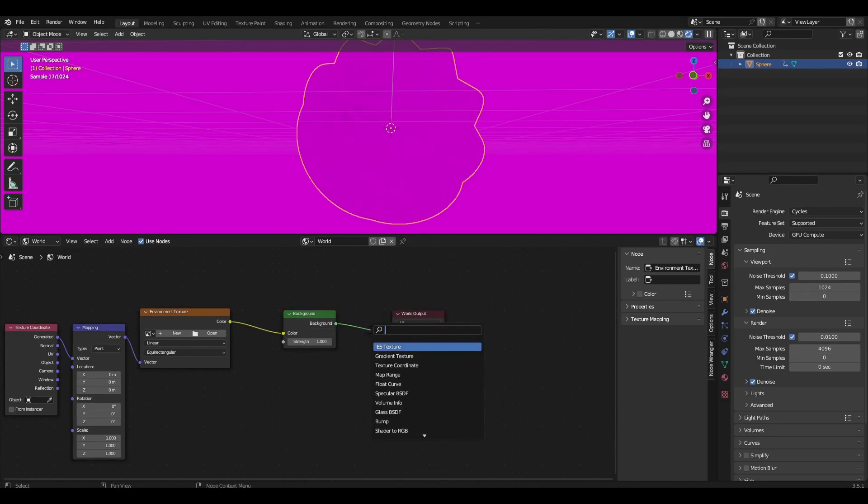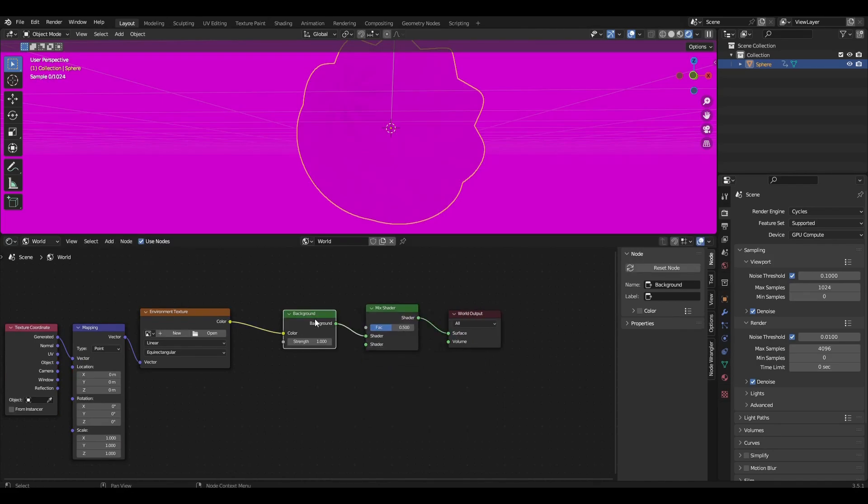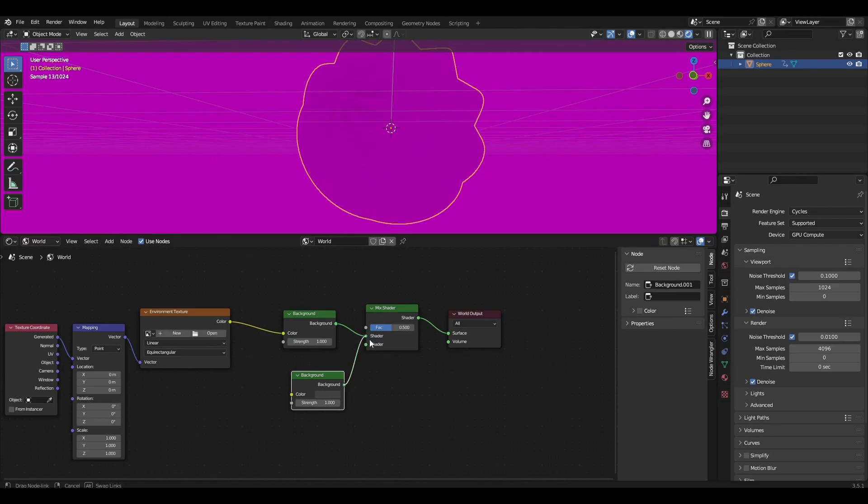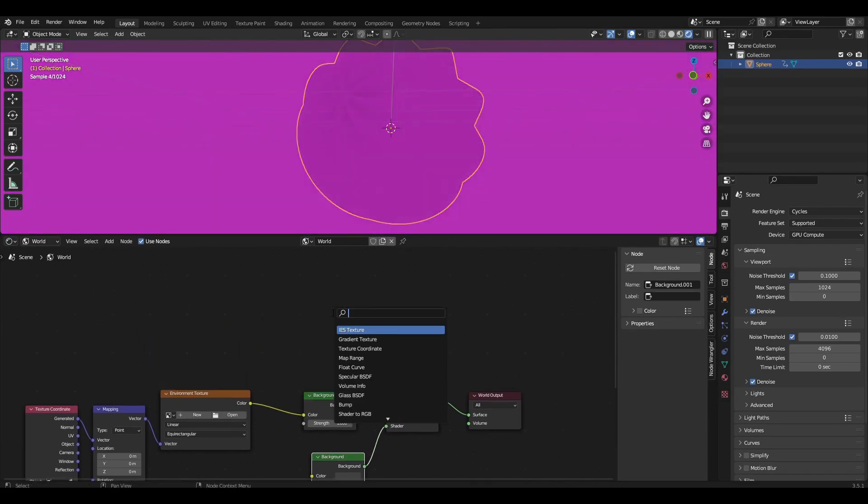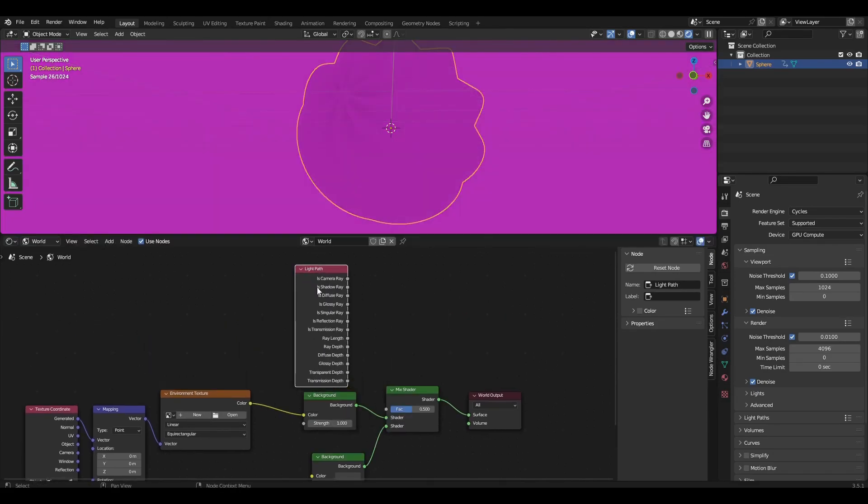Add mix shader and duplicate the background. Add light path connected to the factor.